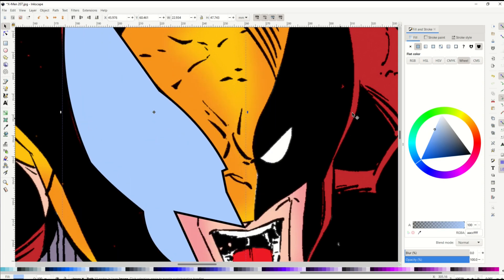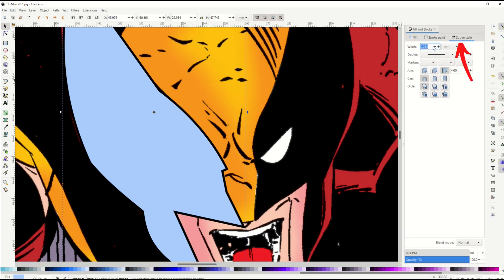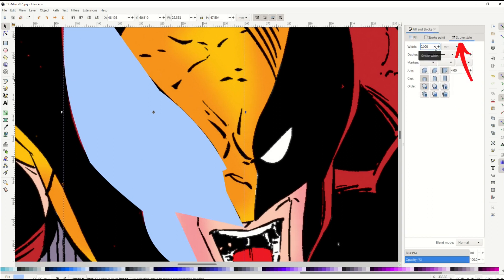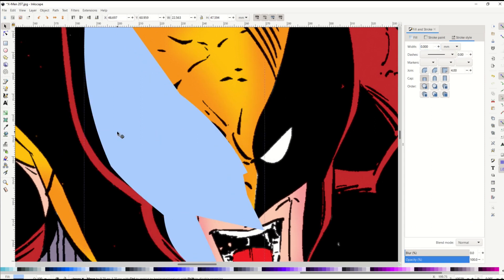Then I can go over to the fill and stroke and I want to go to this stroke style on the right-hand side. And I can just remove it, put it down to width as a zero, and I can see now that my shape is starting to come into form here.